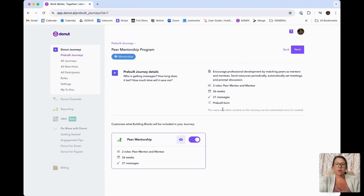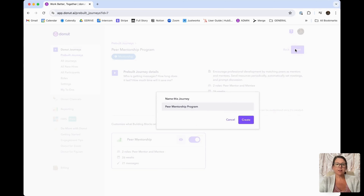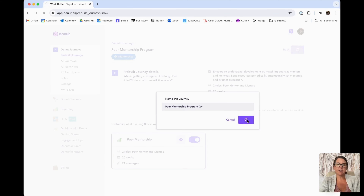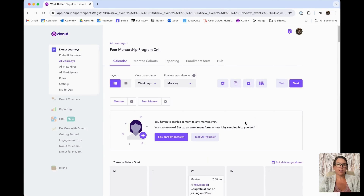Right here, we'll tell you the different roles that are included, the number of weeks the program is, the number of messages, and if it includes our pre-built form enrollment option. So we're going to click next and name this the Q4 mentorship program just for testing sake, and we are going to create this program.